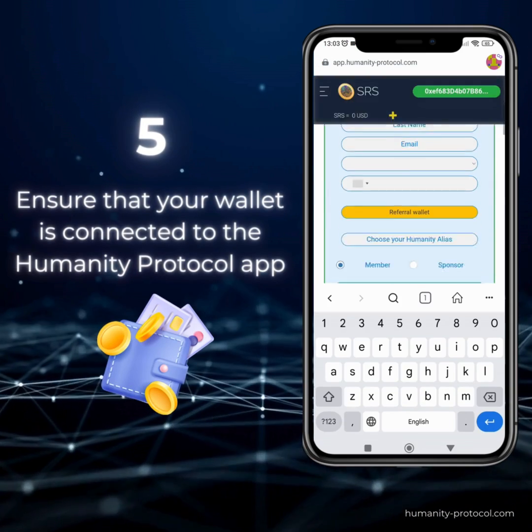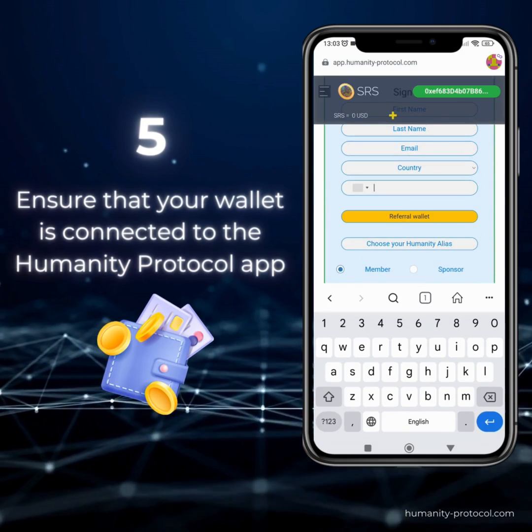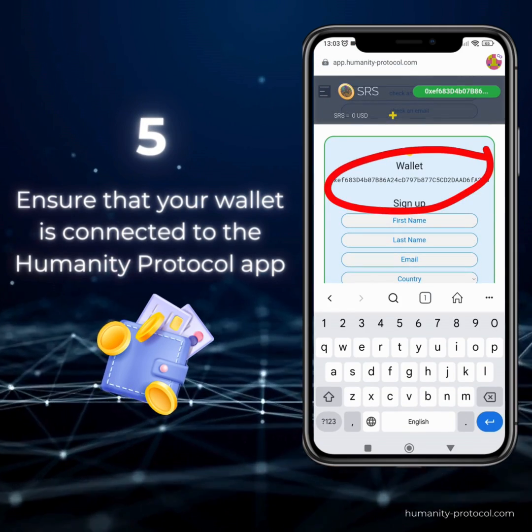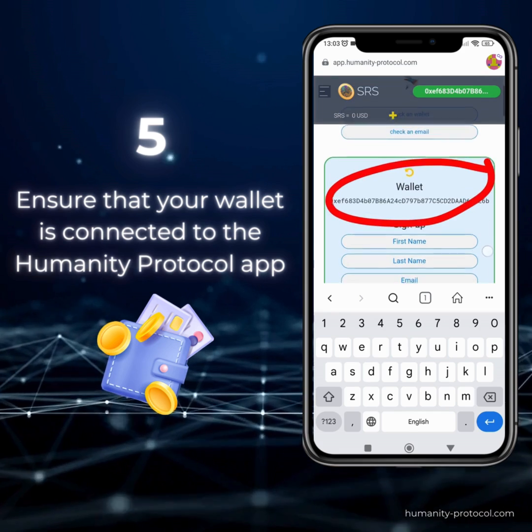It's crucial to confirm that your MetaMask wallet is seamlessly connected to the Humanity Protocol app.